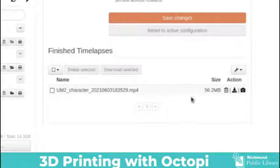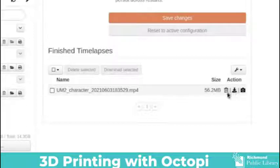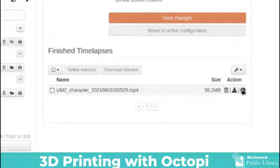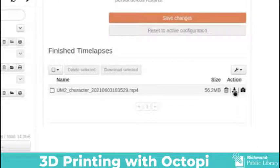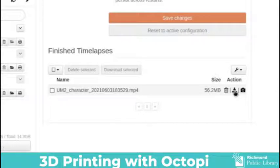When your time-lapses are finished they will show up under finished time-lapses. It's important to remember that these are saved to the Raspberry Pi, they are not saved to your computer. So if you would like to save them to your computer you will notice that there are action items over on the right hand side. You can either delete with the trash can, you can download with the arrow down, or you can view the time-lapse with the camera. But I found that that doesn't work very well so I choose to download and then view.